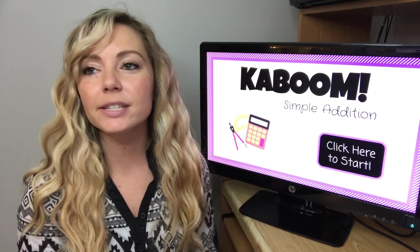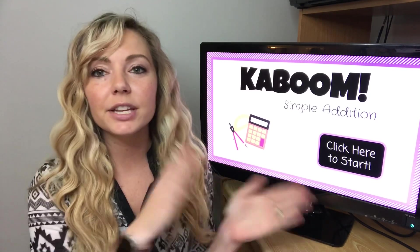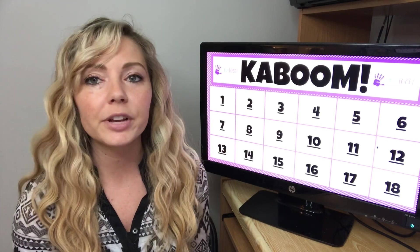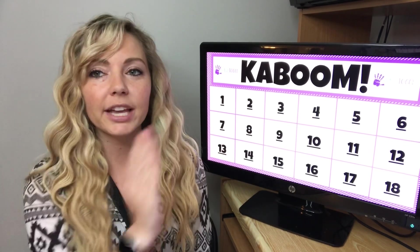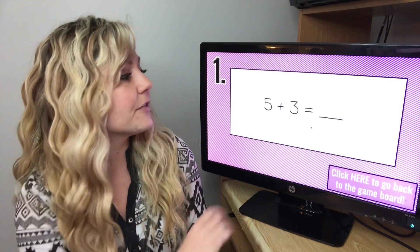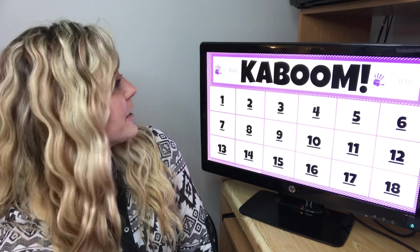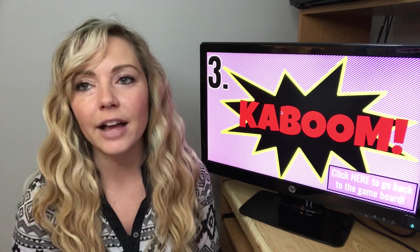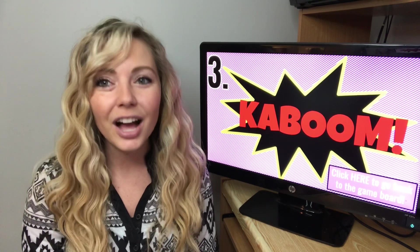Another fun game for addition and subtraction is Kaboom — this is digital Kaboom, where some of you have probably played the version where you cut little slips apart and put them in a cup. This one is digitally on the computer. You split your students into two or three teams, students come up with a fun team name, and each group picks a number. They get a math problem, solve it, and you click to see if they're correct. If correct, their team gets a point. If they get a Kaboom, you can have them lose all their points or just lose their turn. Students love this — it gets super competitive and they learn a lot while having fun.